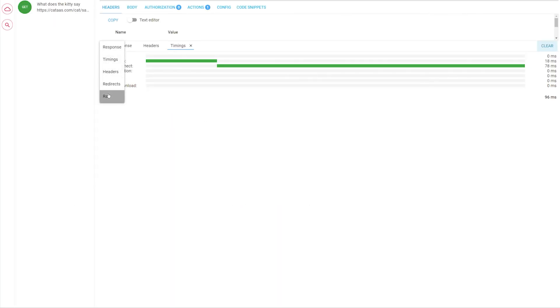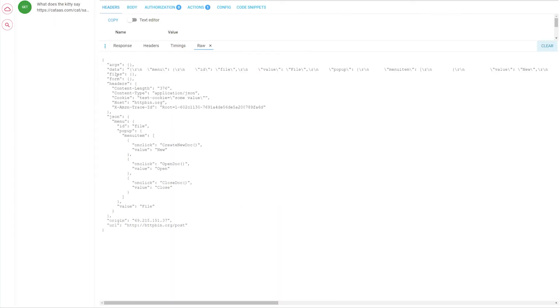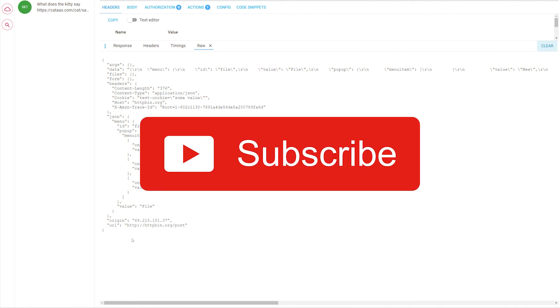Finally, the raw panel shows the response body as it was received by the server without any processing.